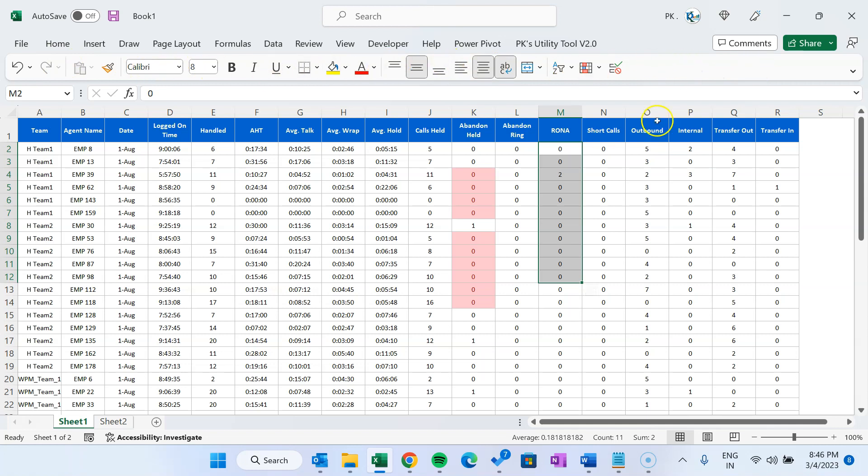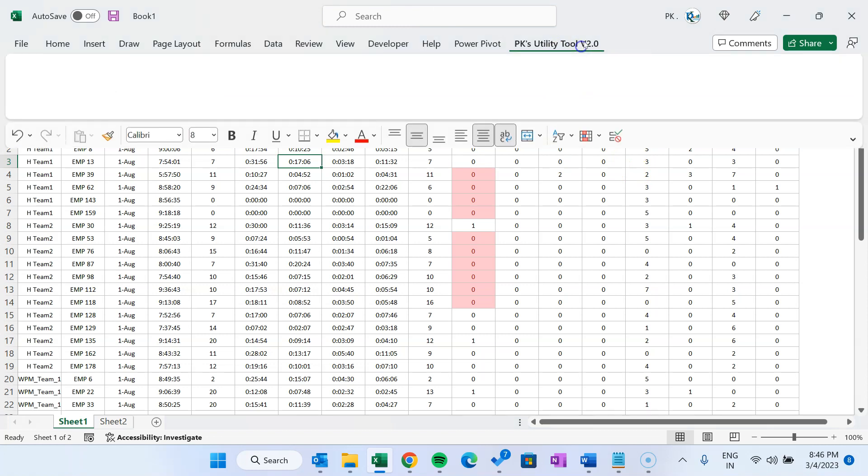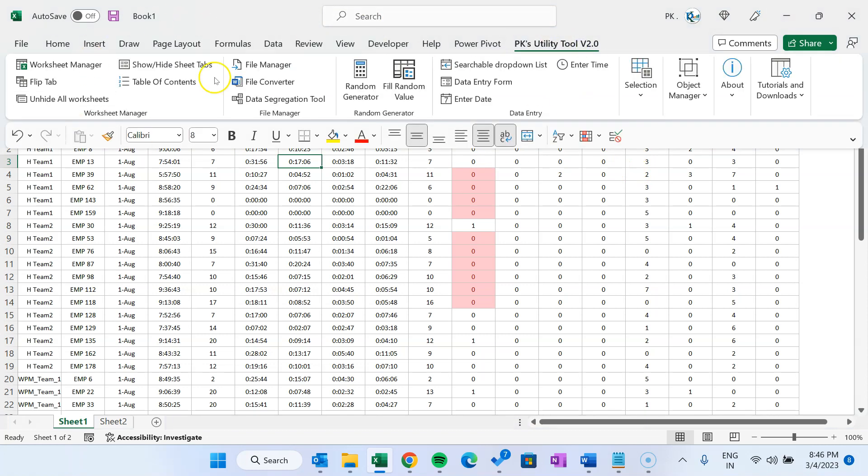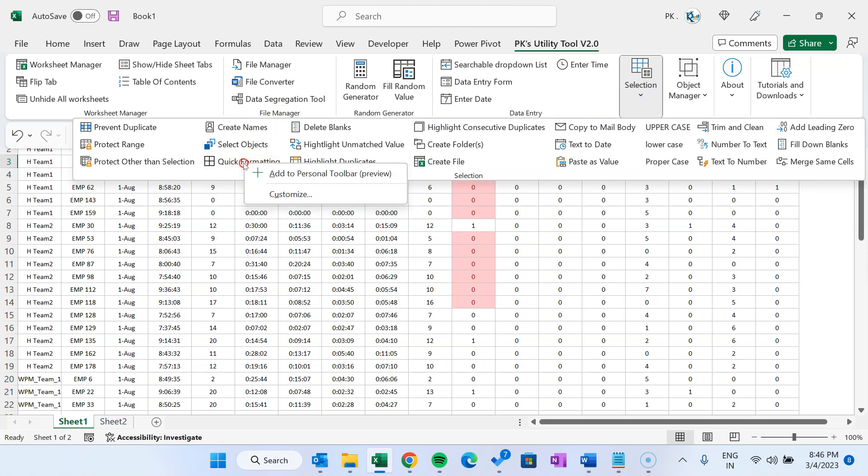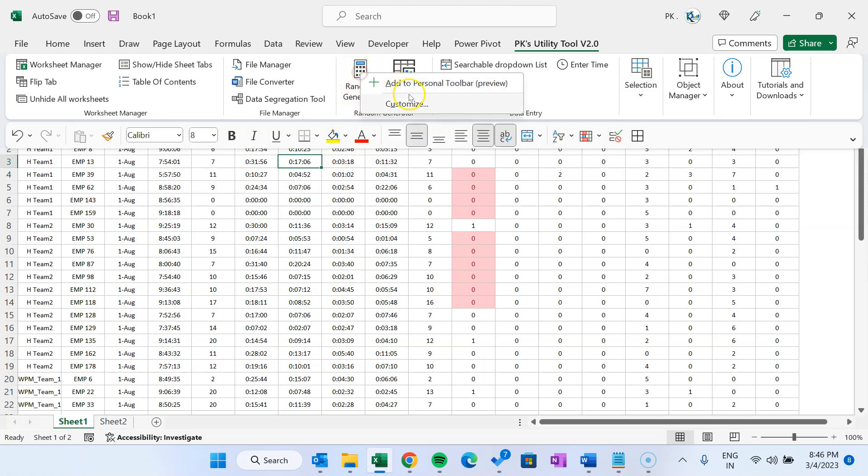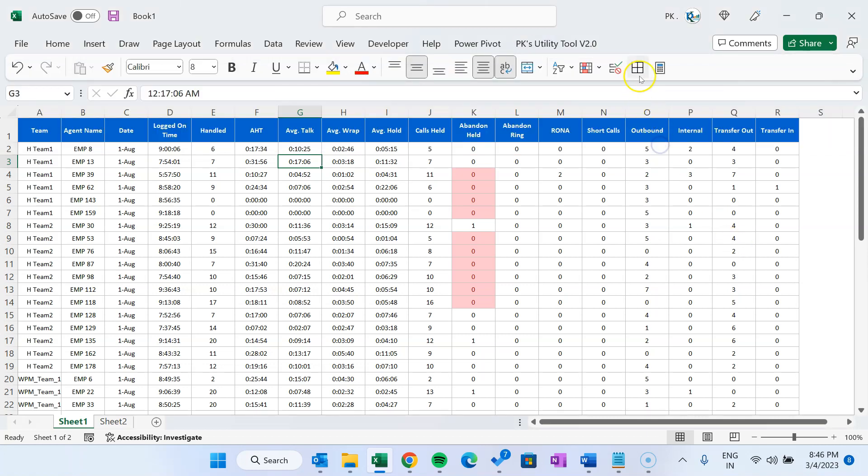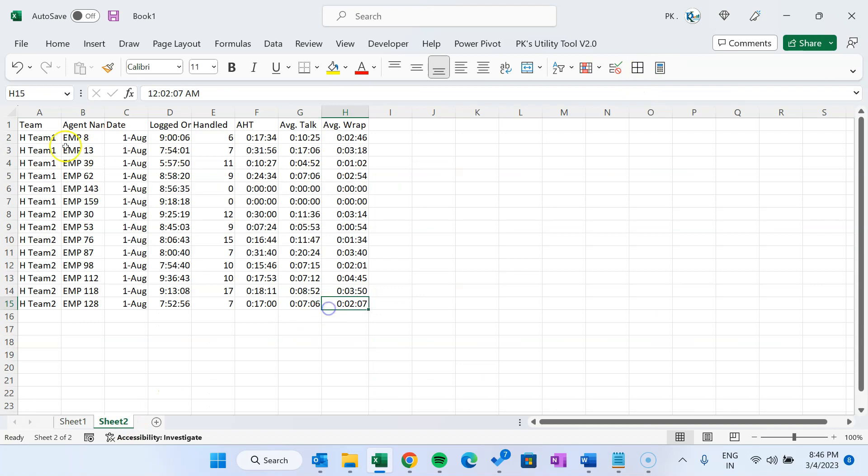You can even add commands from Excel add-ins. For example, if you are using PK's Utility Tool 2.0, you can add any command. Let's say I generally use quick formatting, so I can simply right click and add to personal toolbar. Or if I generally use random generator, I will add to personal toolbar. Here we can see it is available now.